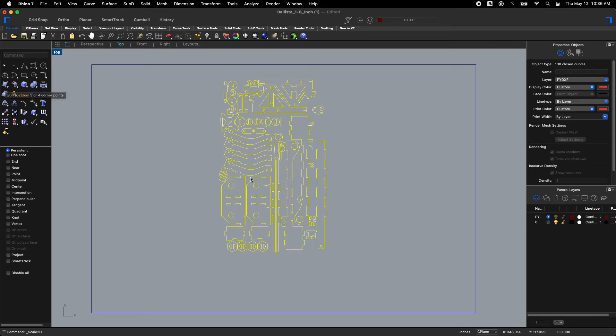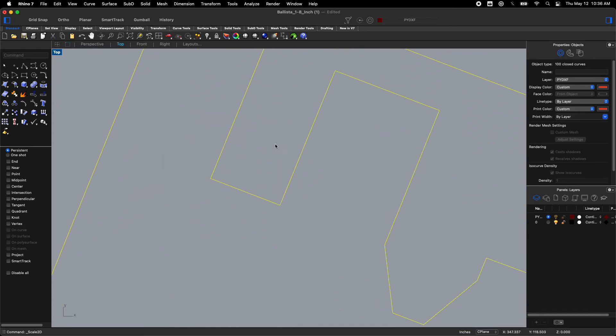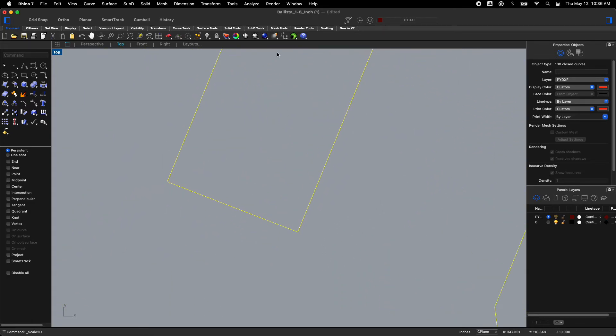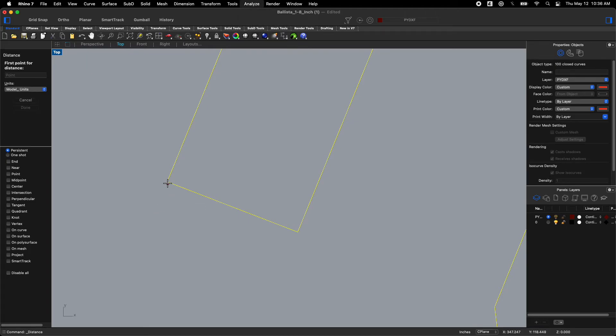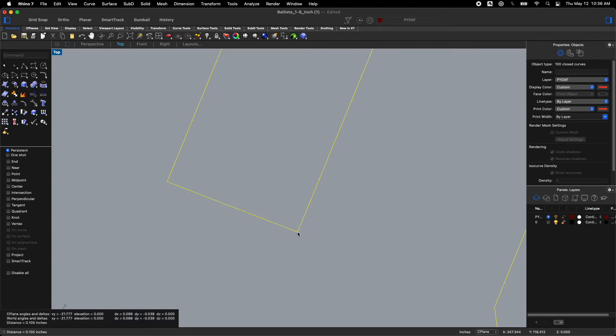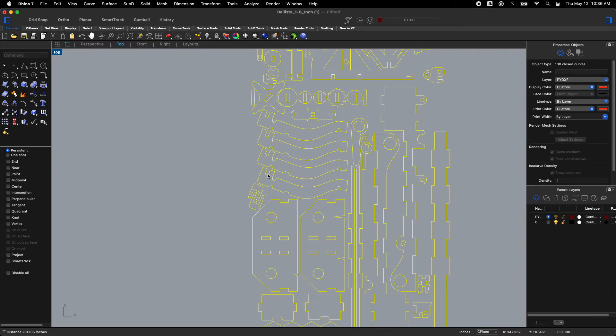Now I'm going to zoom in again. And I'm going to check if my notches are now the actual thickness of what I want. I'm going to go to analyze distance. Click a dot. Click a dot. And down here it says I'm at 0.105 inches. That is beautiful. That's what I want.